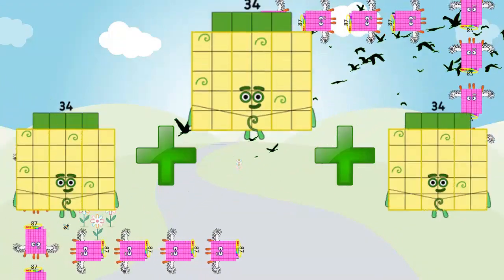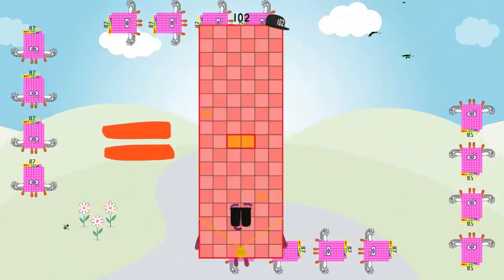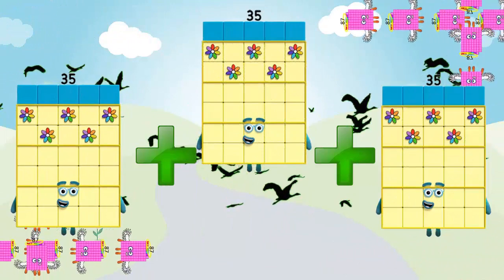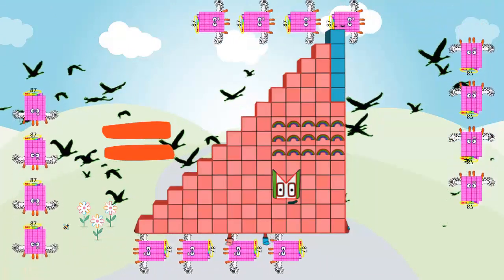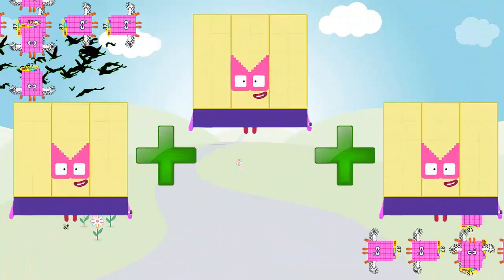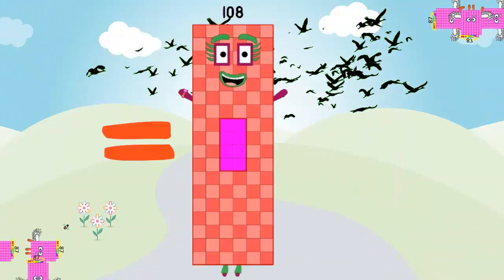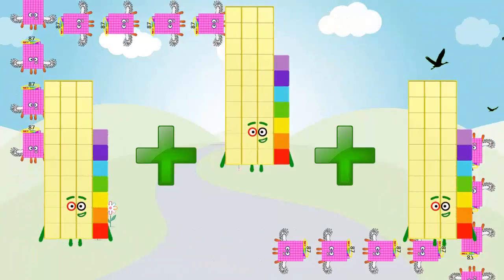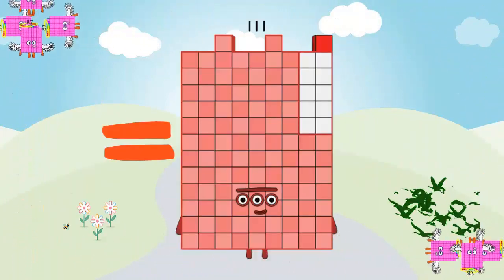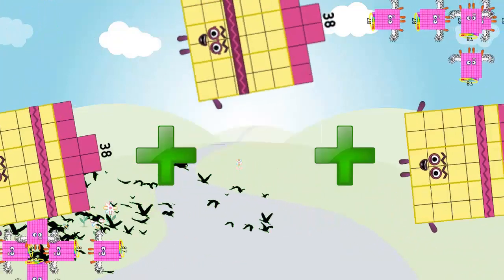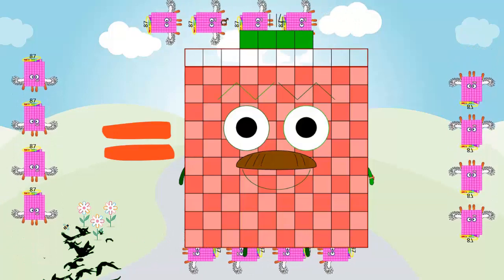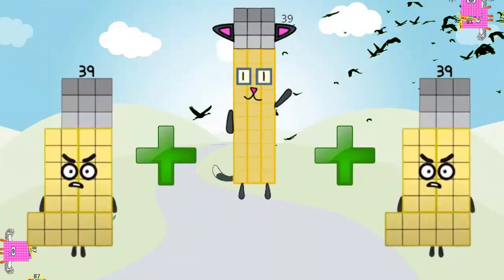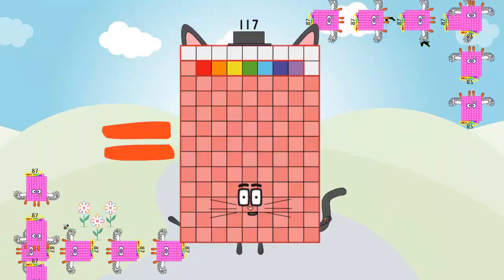33 plus 33 plus 33 is equal 99. 34 plus 34 plus 34 is equal 102. 35 plus 35 plus 35 is equal 105. 36 plus 36 plus 36 is equal 108. 37 plus 37 plus 37 is equal 111. 38 plus 38 plus 38 is equal 114. 39 plus 39 plus 39 is equal 117.